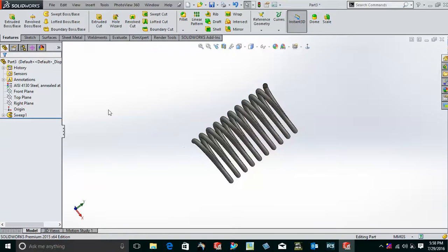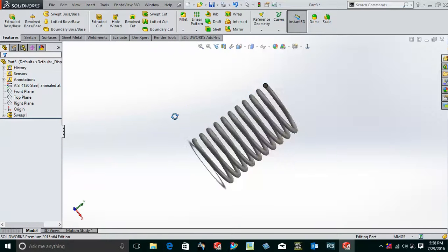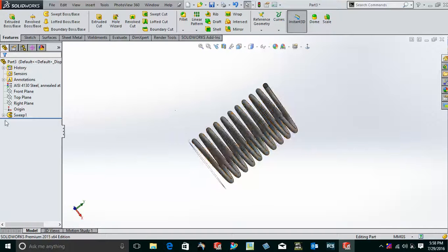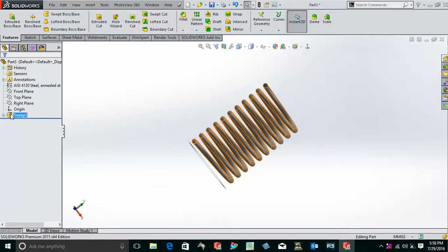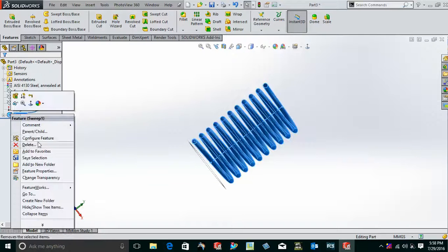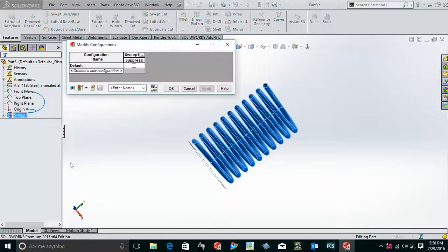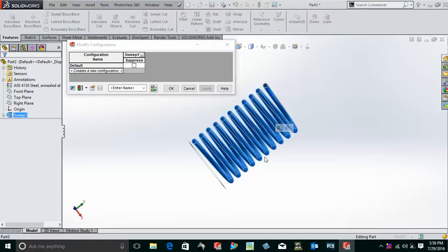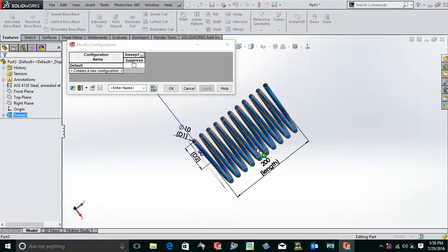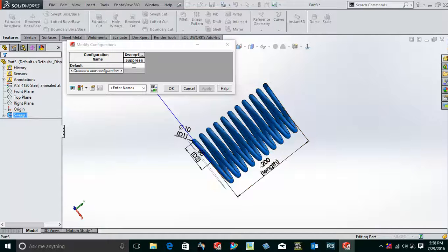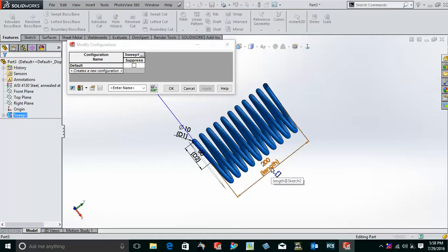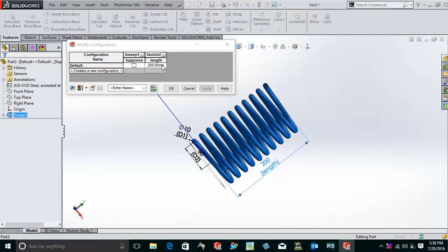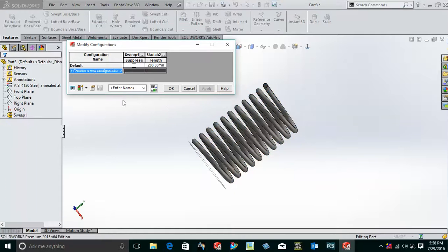Now what I'll do is just simply go to the sweep, right-click the sweep, and go to configure feature. Which feature do I want to configure? I want to configure the length. So I'll double-click my spring, after that I'll double-click my length. It is now here. This creates a new configuration.